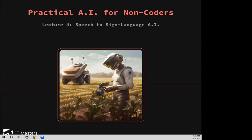Welcome back to the fourth and final webinar in our series on practical AI for non-coders, lecture number four: speech to sign language AI. This is presented by IT Masters in conjunction with Charles Sturt University. We have our wonderful course mentor Luca Ewington-Pitzos, host Jack, and Lily doing the back end making sure it all runs smoothly.